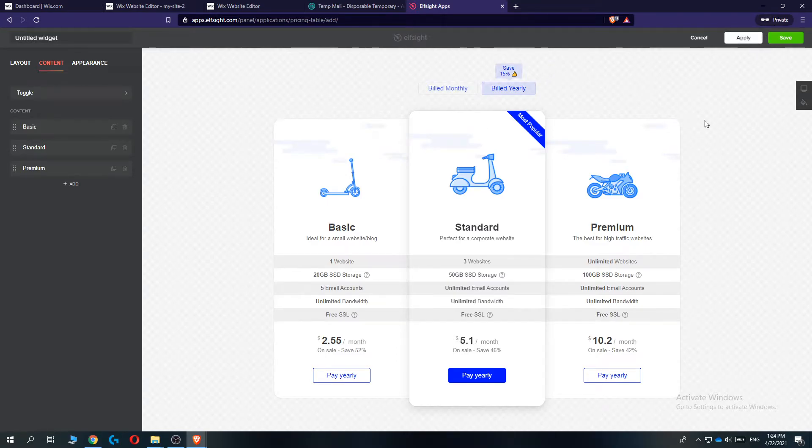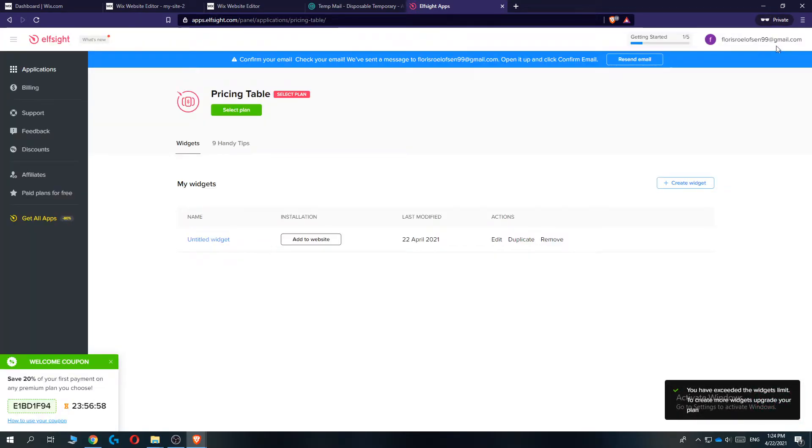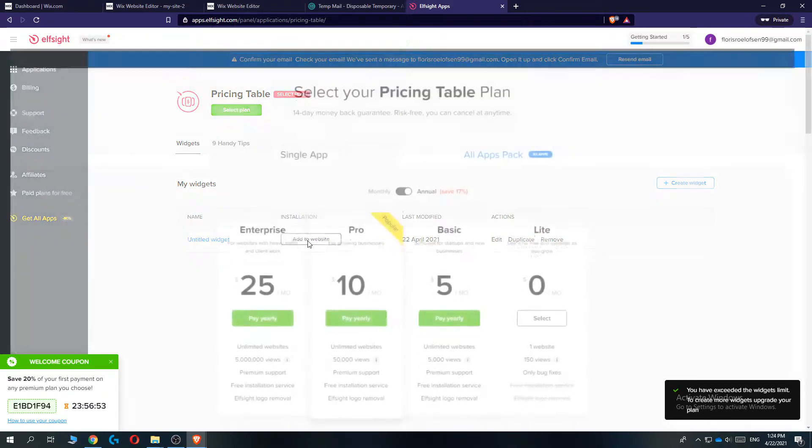Then you want to go to the top and hit save. There we go. And then we can hit add to website when we are here.